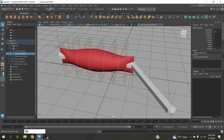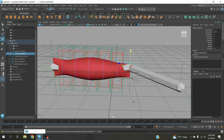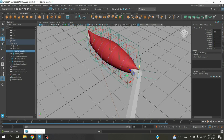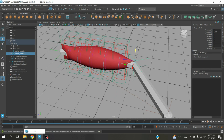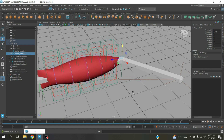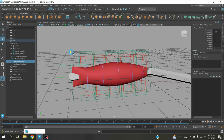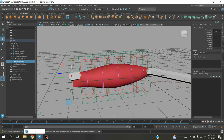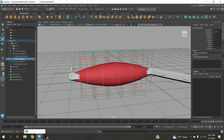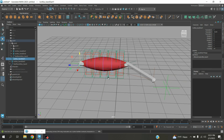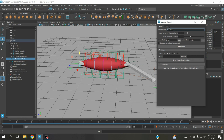Now select this one. Move the locator down here. Select this locator, move this one down also here. Move down. Select this one also. Move down. Now again open the Muscle Creator window.